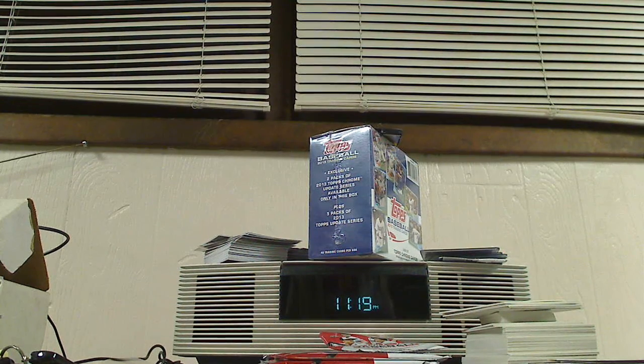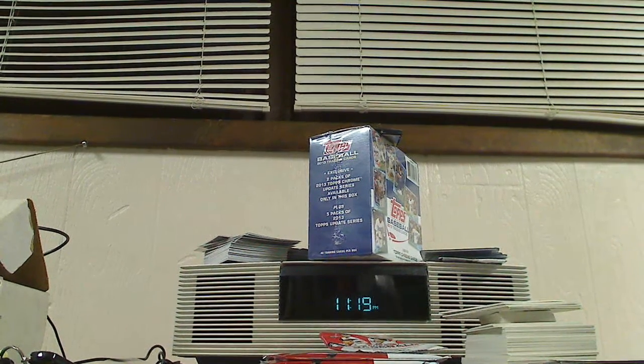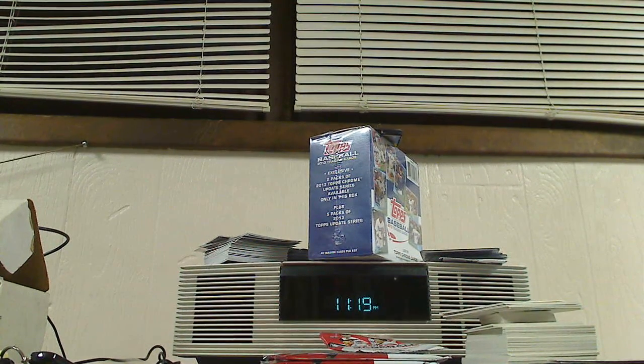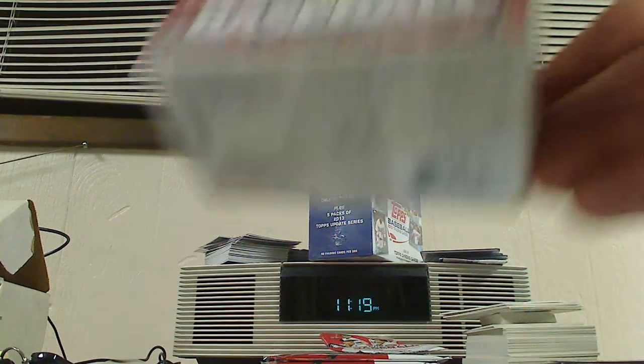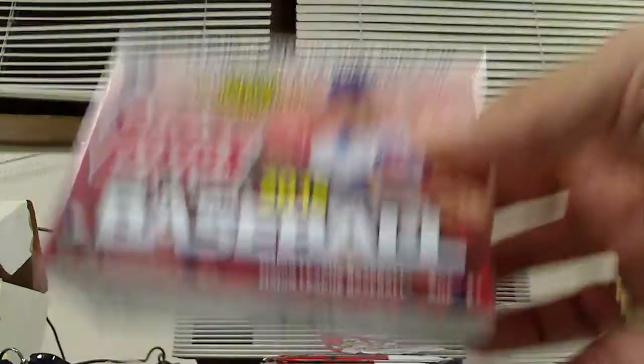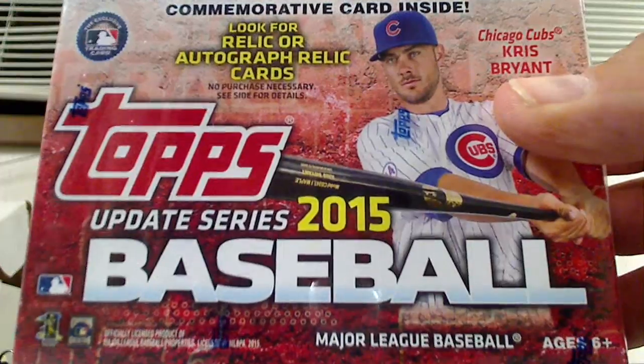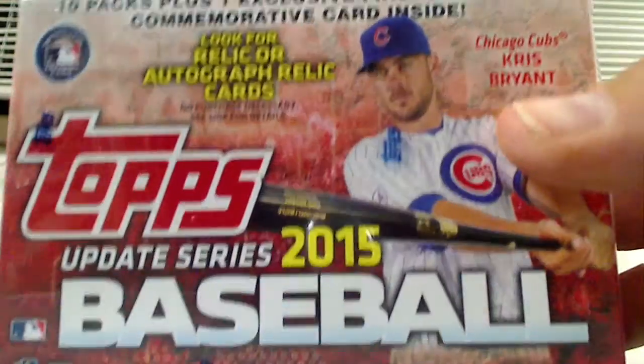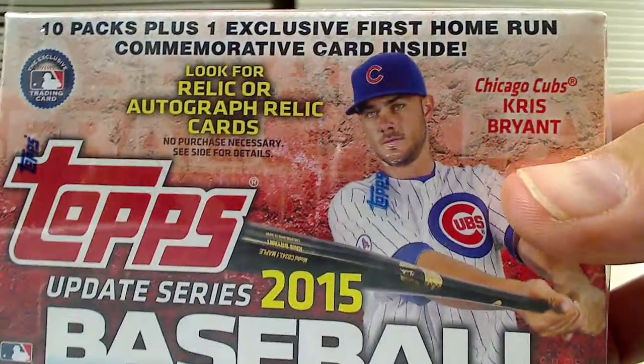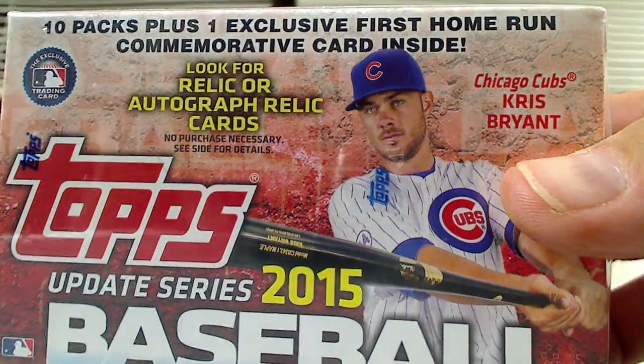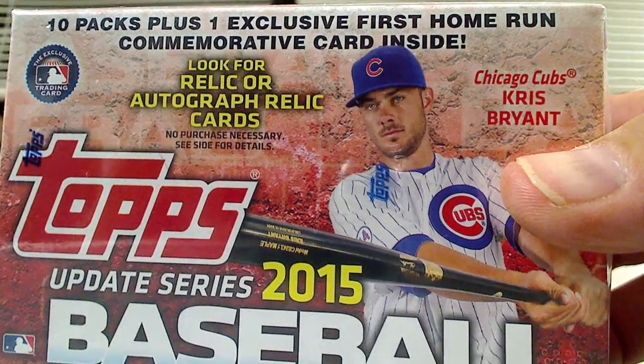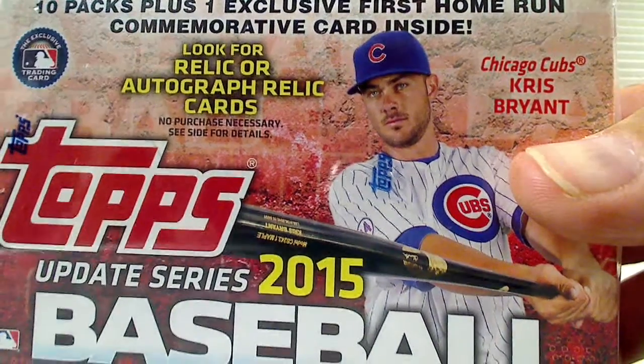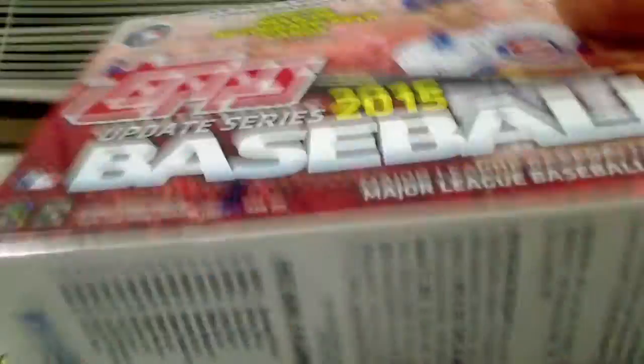Let's do a little baseball break. I picked this up yesterday. Didn't open it yet. A Blaster Box of 2015 Topps Update Series. We'll take a look at this.